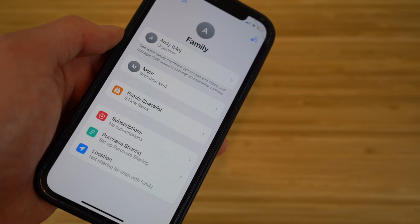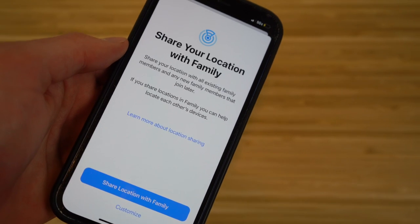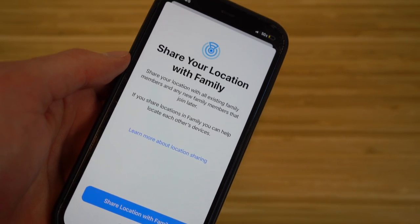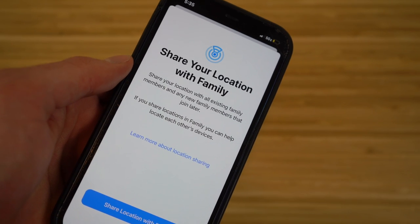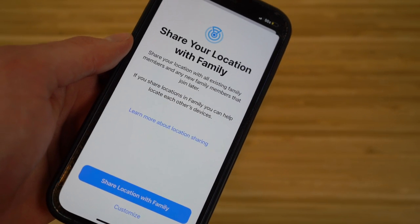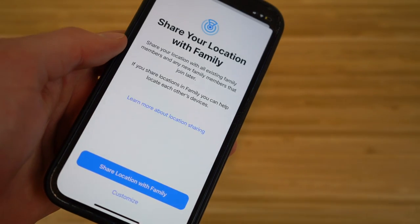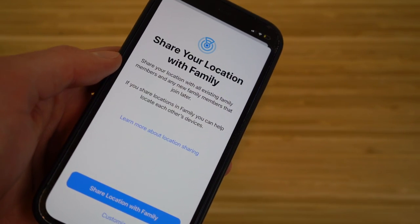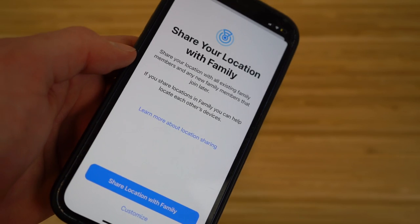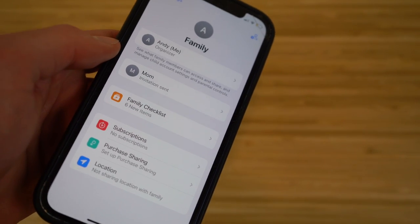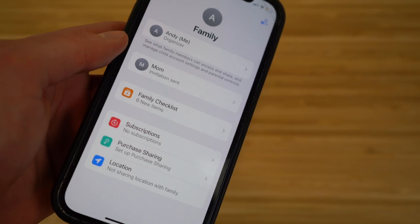I'll set up purchase sharing later. For location, you can click 'Share Location with Family' and customize it as you wish. Definitely try out Family Settings on iOS 16 if you want to link all your content with your family — it's super worth it.